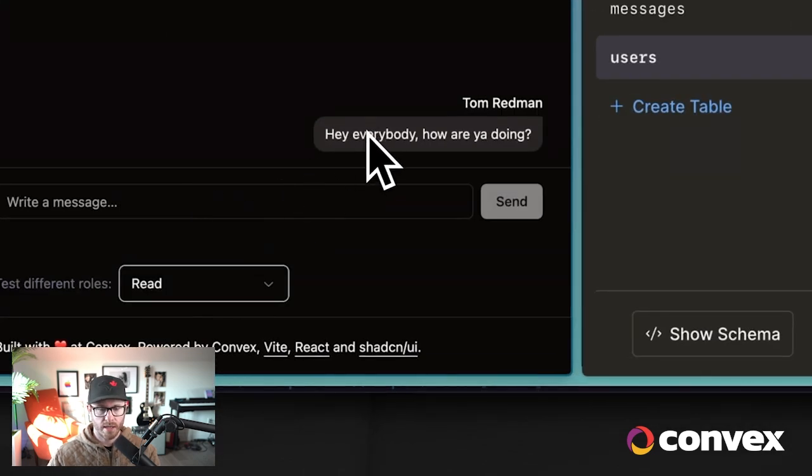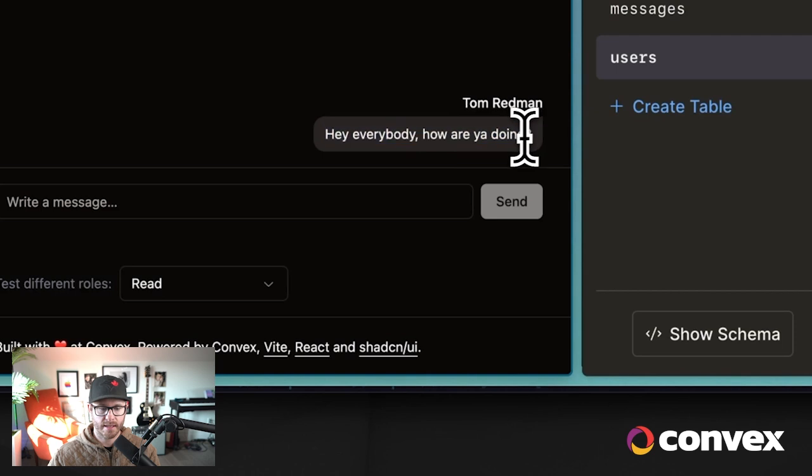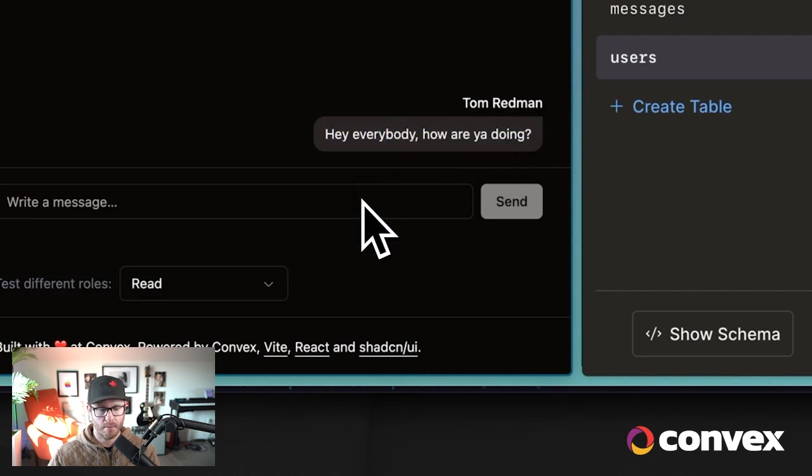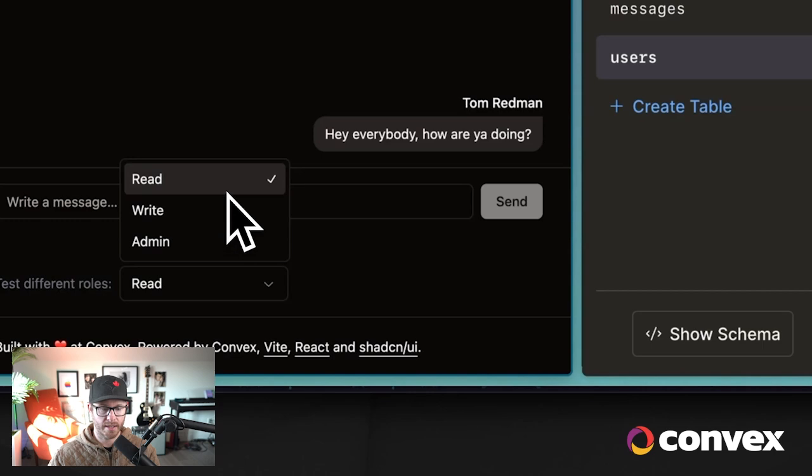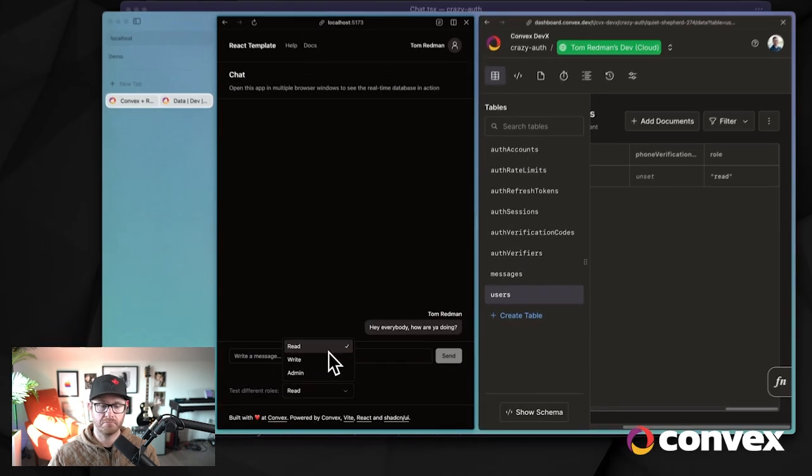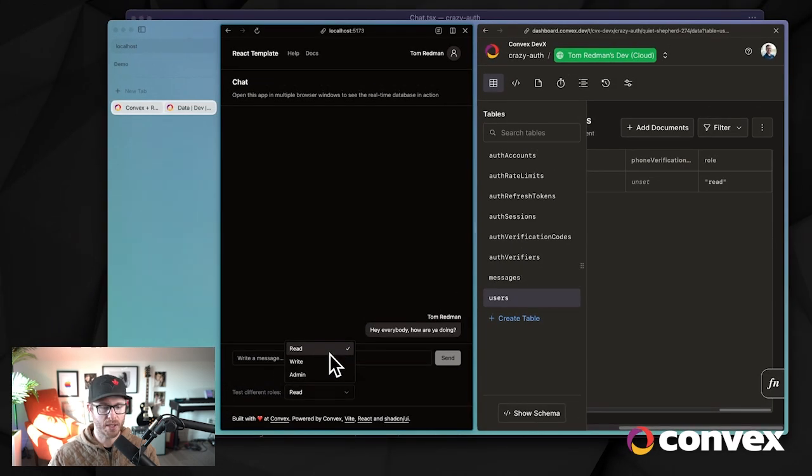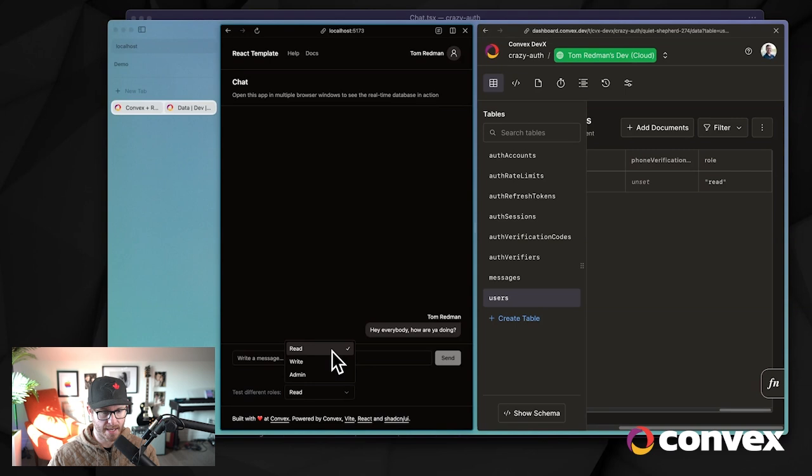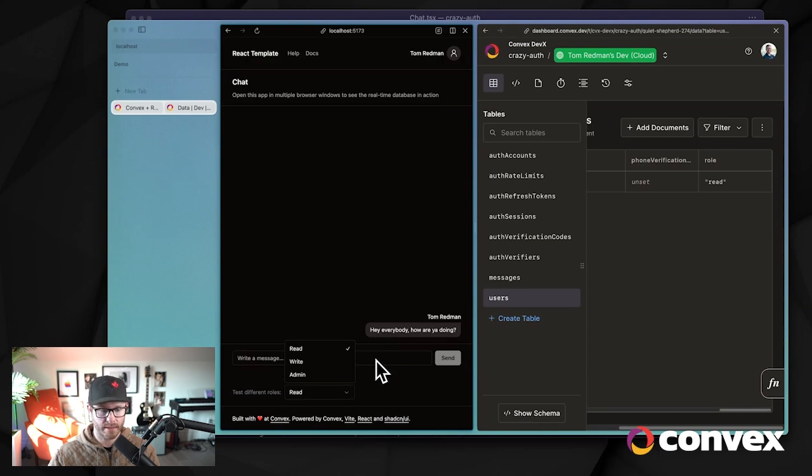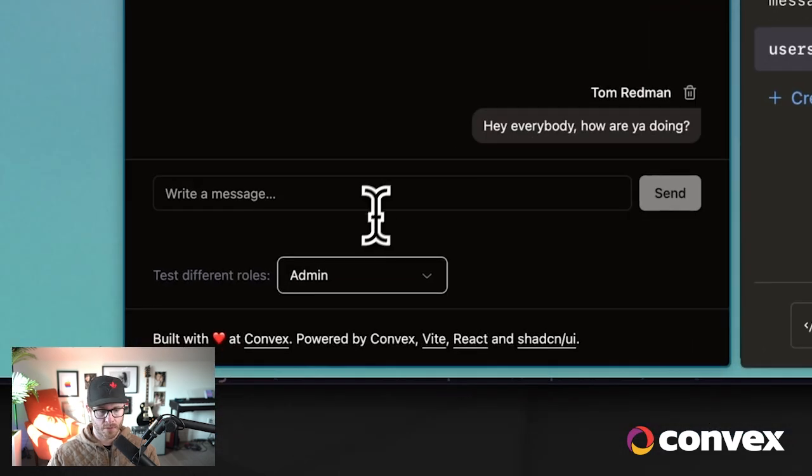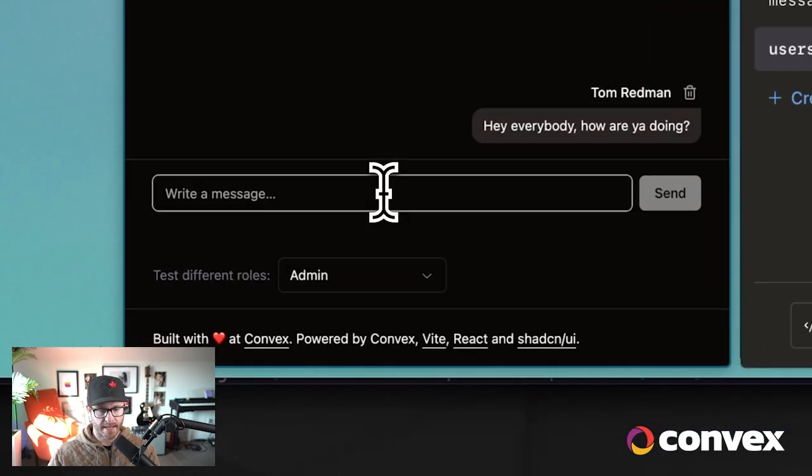Okay, so hey everybody, how you doing? That works like a charm. Now I can switch this to read, and I still get access to this because I'm able to read it. We could have an additional permission that said, you know, no permissions, unpaid user, or something like that. And if we gave that permission, we could set this up such that I wouldn't even be able to read this. So finally, let's add an admin permission to my user.